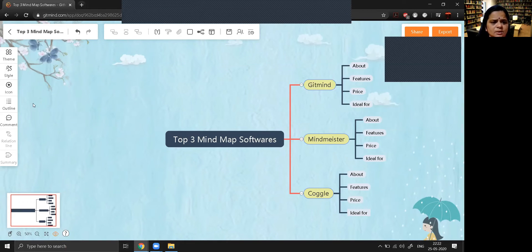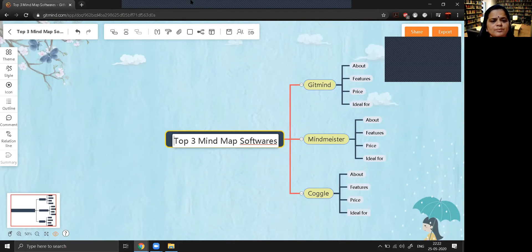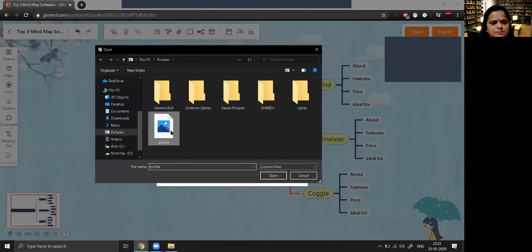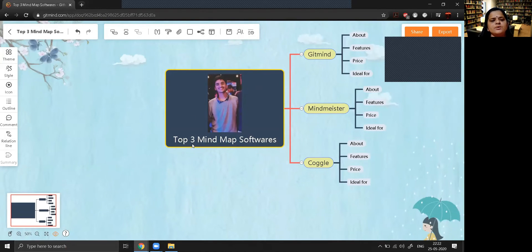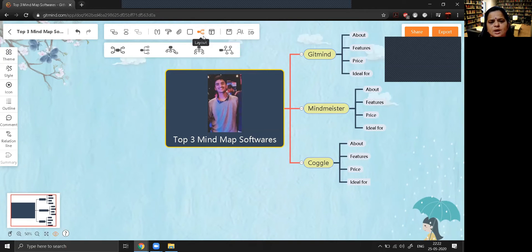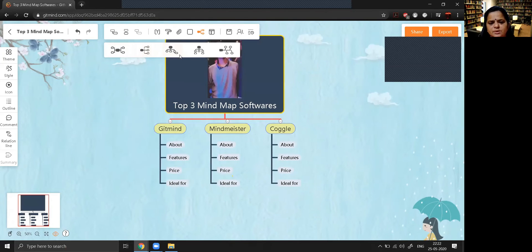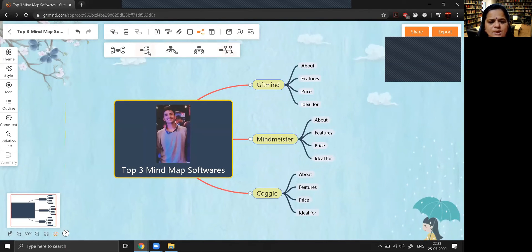If you want to insert images, go to the attachment option. You can insert an image by selecting a file. I'm selecting one picture, opening it — it is uploading the image. You can also change the layout. Right now it is in this default layout, but you can switch to other layout styles as well. You can choose whichever layout you prefer.